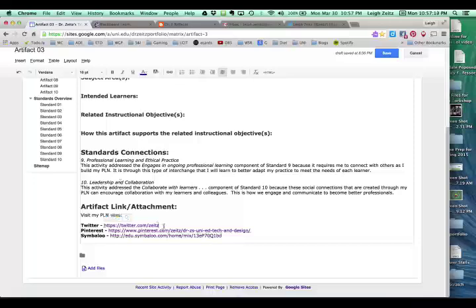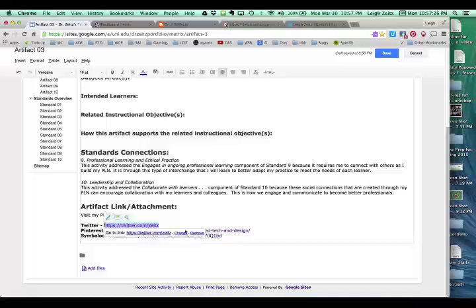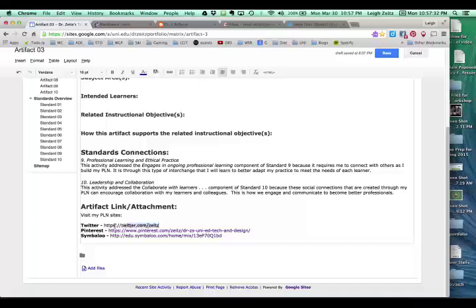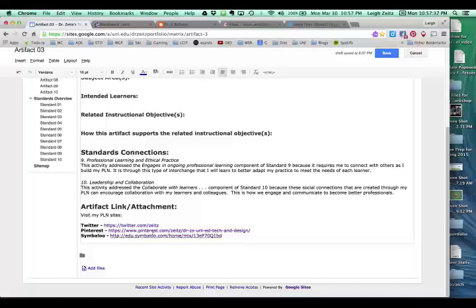And then this is where I would copy and paste that Twitter page right there. Now, I have the link here, but I also need to go over here, and I can either click on this one, or I can go up here and click on this link right here, and that will turn it into a hyperlink. So now I have a link that's on here.